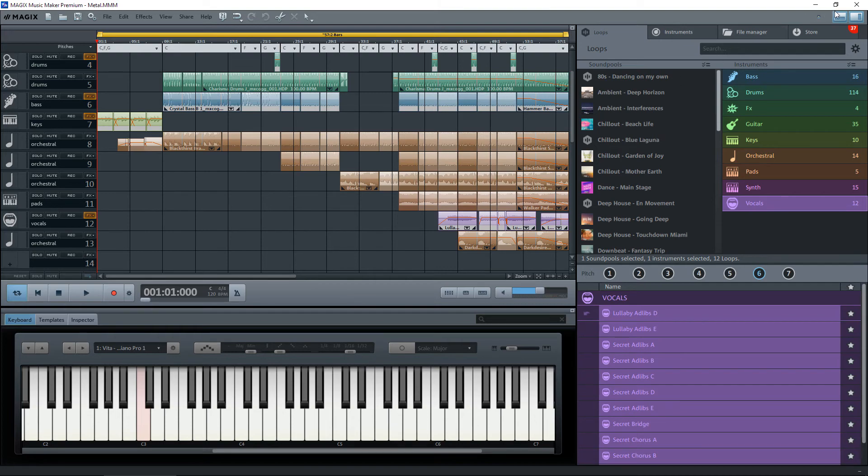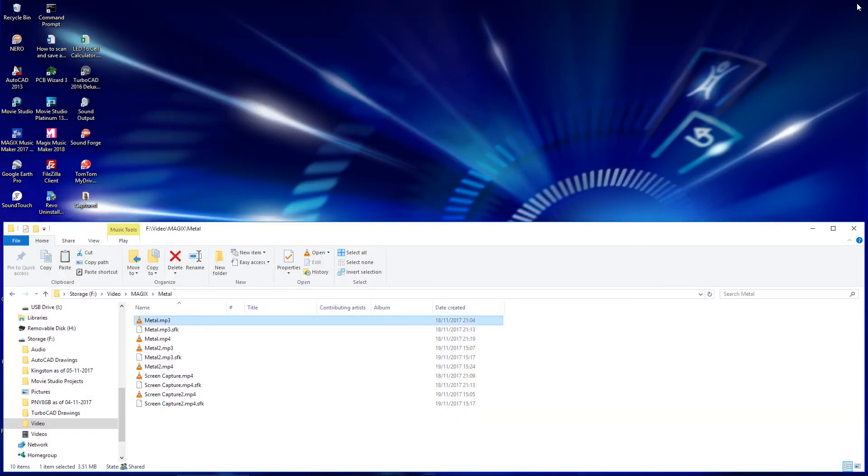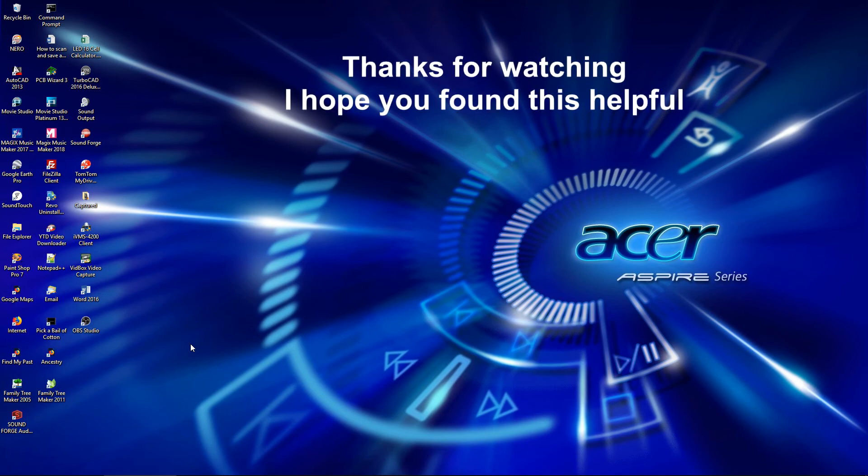close Magix down like so, and double-click on this icon again. This time you'll notice it's playing it, and there we go. Close that. Well, I hope you found that helpful. Thanks for watching.